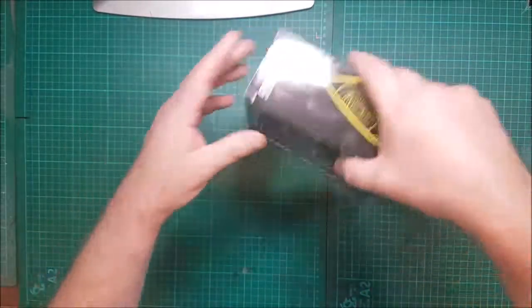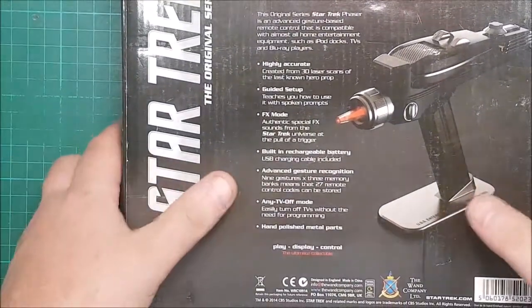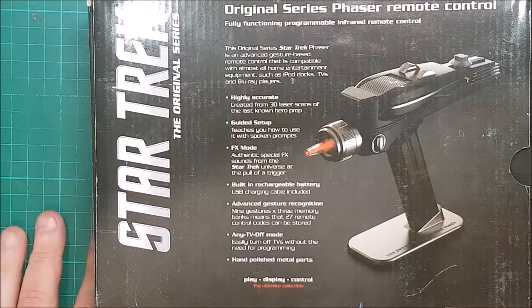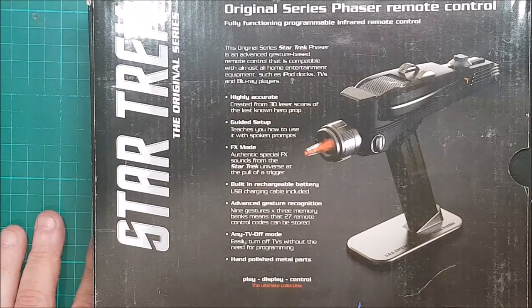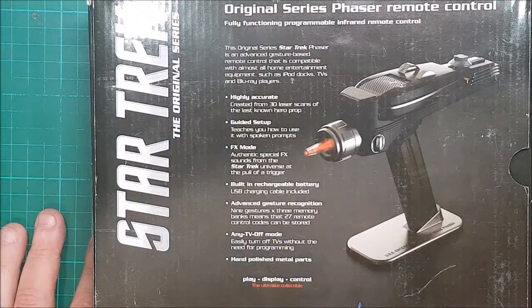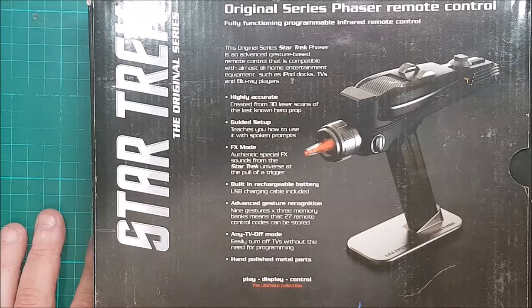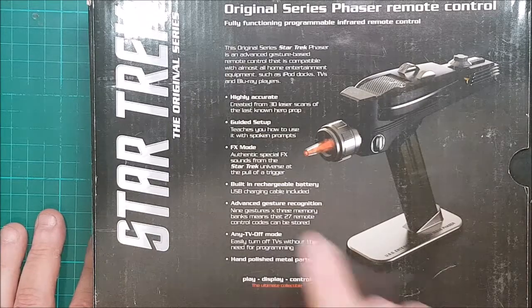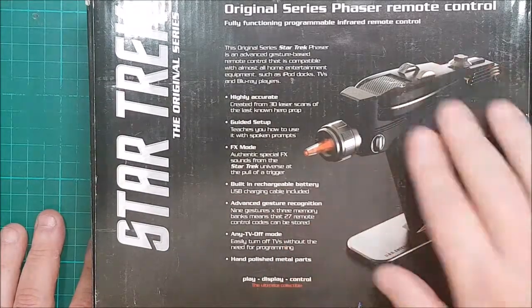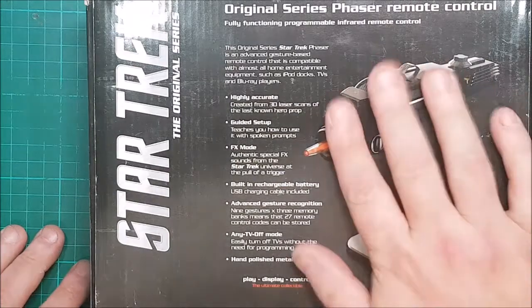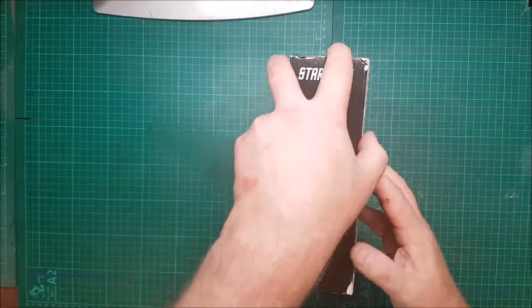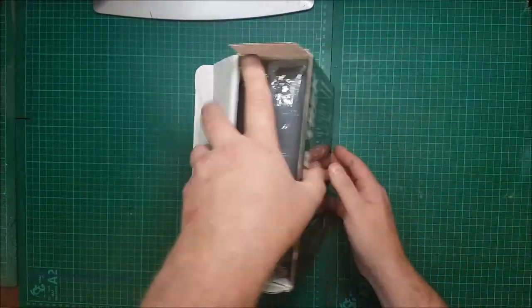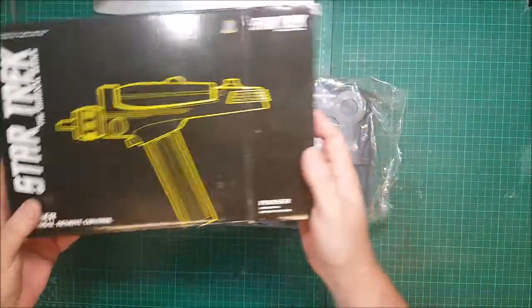This is the Original Series Star Trek phaser, an advanced gesture-based remote control. I've never used this as a remote control because I just think it's such an amazing bit of kit. It charges up by USB, so no bother with batteries. It lights up, has sounds, it's absolutely stunning. Let's get into this thing.